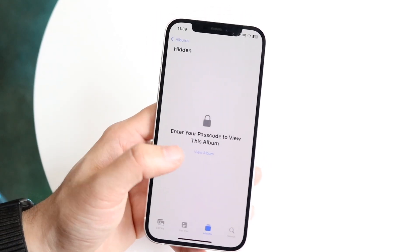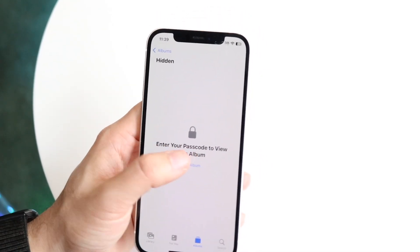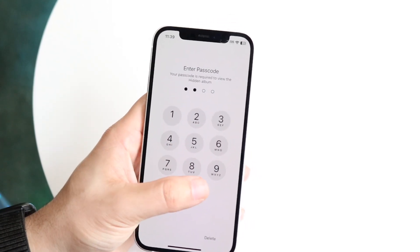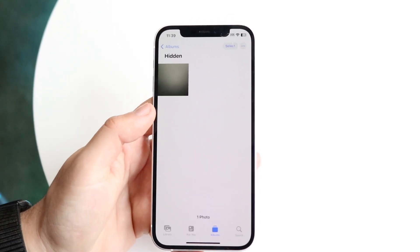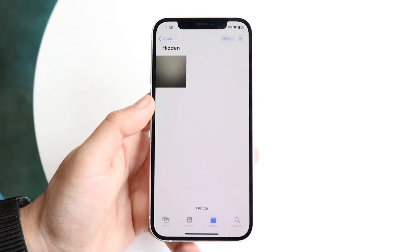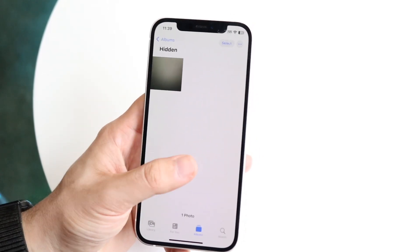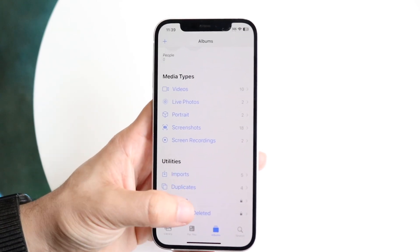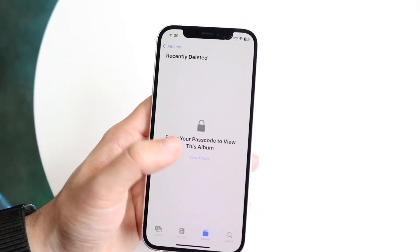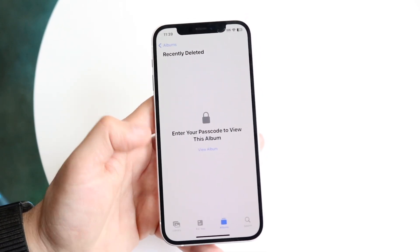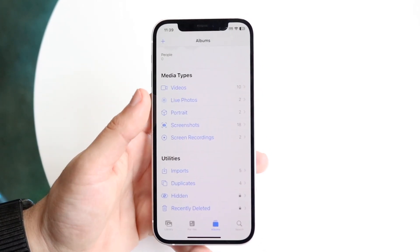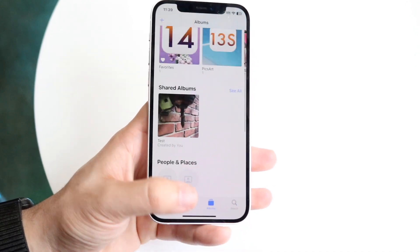It's really that simple — click 'View Album' and it will ask you to type in your passcode. Type it in as you normally would and you'll see those photos come up. The same thing applies to recently deleted photos as well — the exact same process.